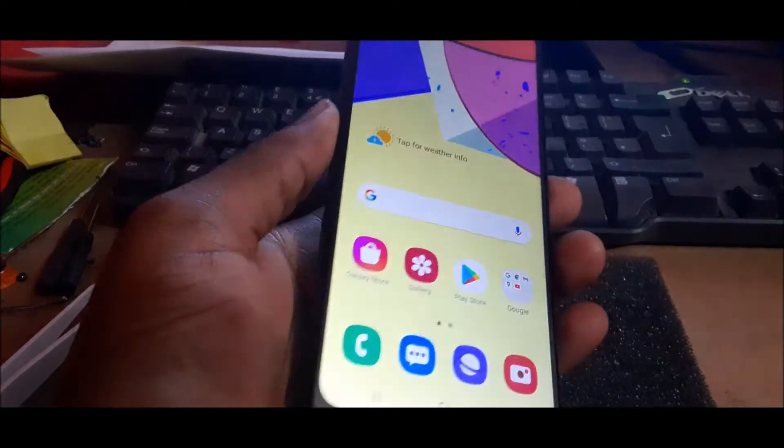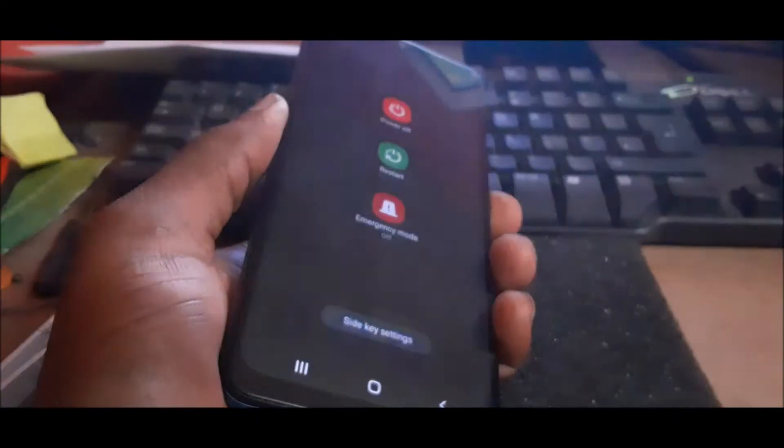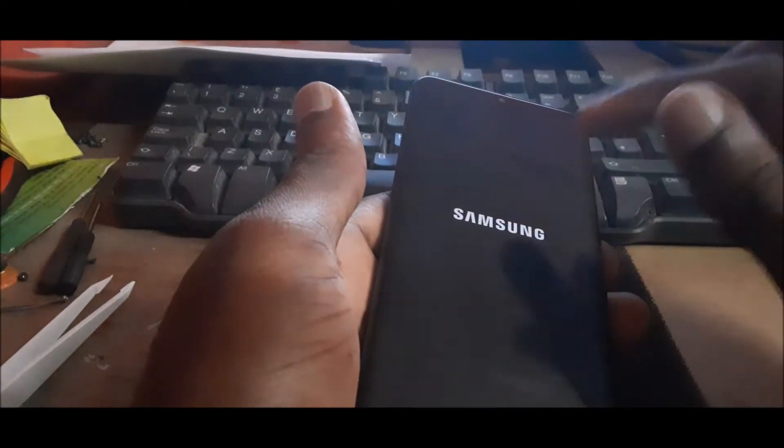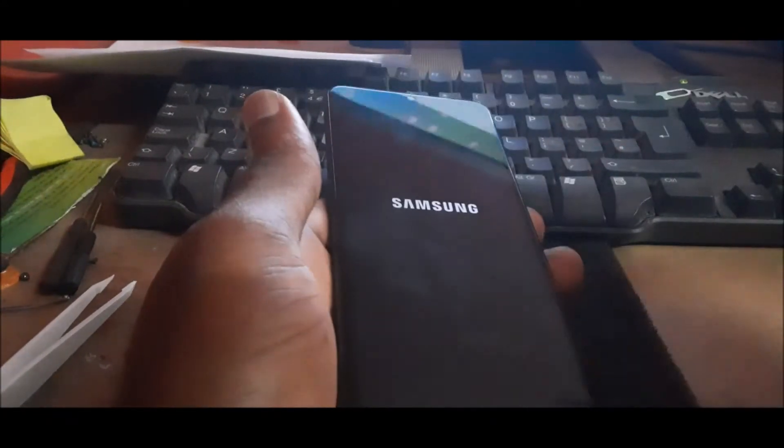So first, we want to turn the device off. And actually, this version is a bit different than the other Samsung Galaxy phones when you use the power button and the down button. So it's a bit different.